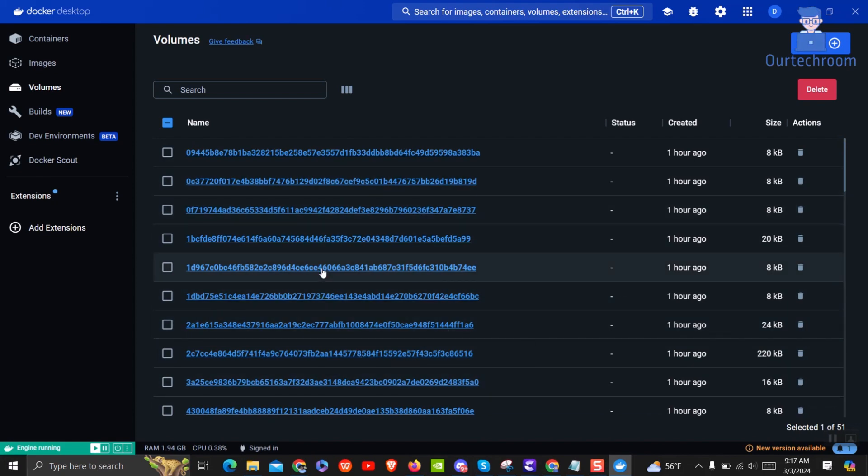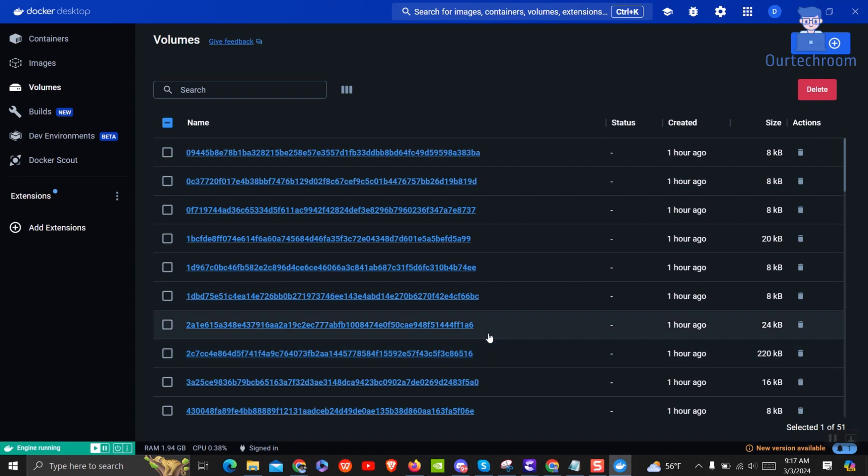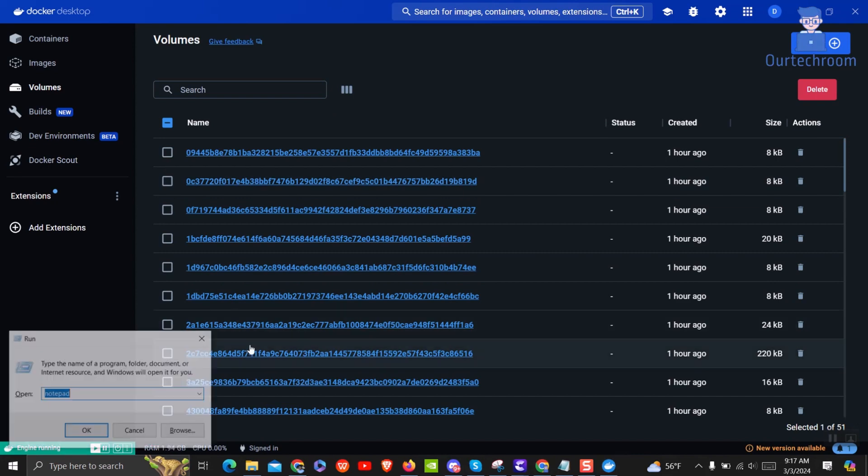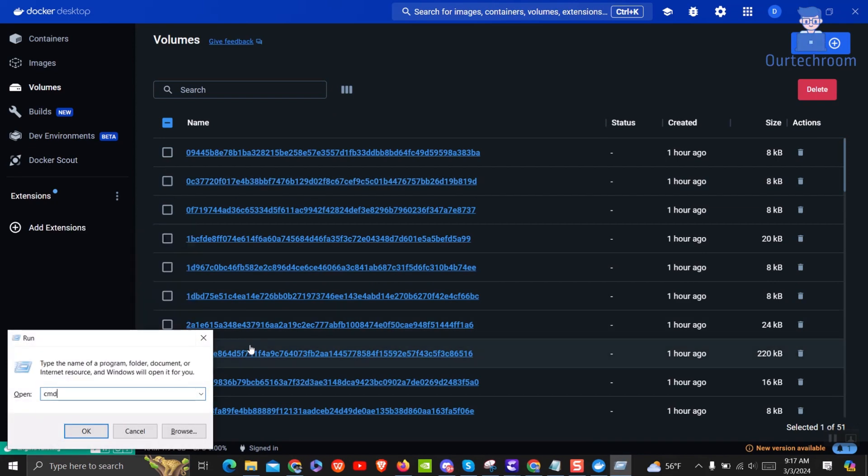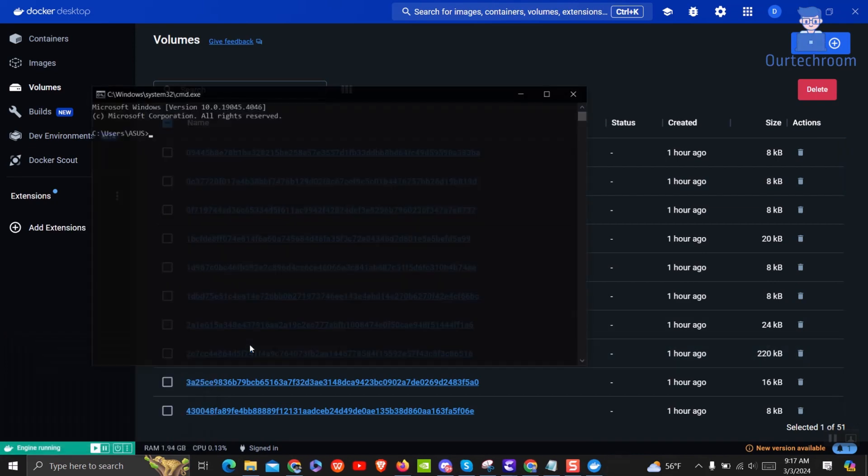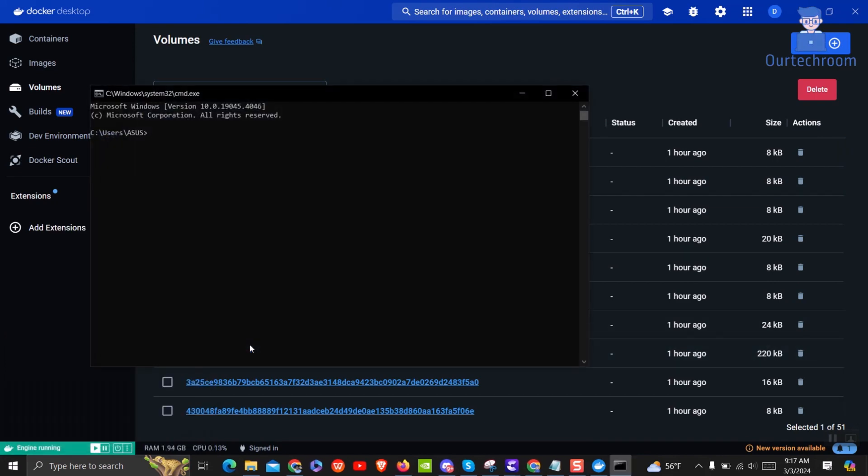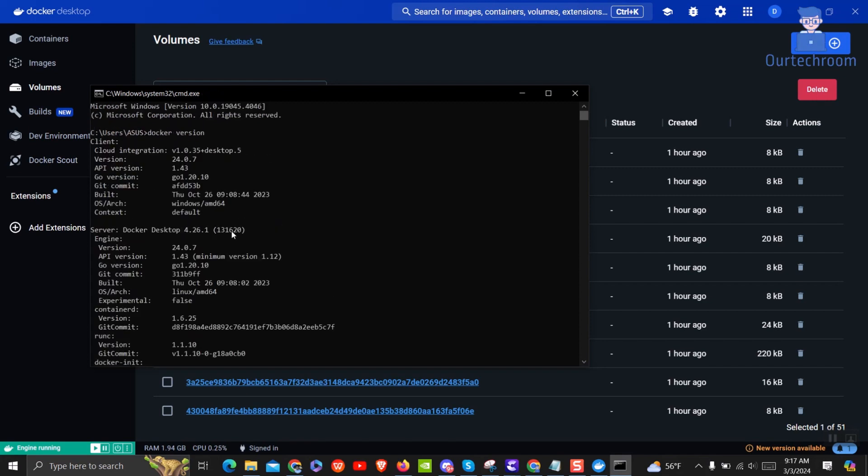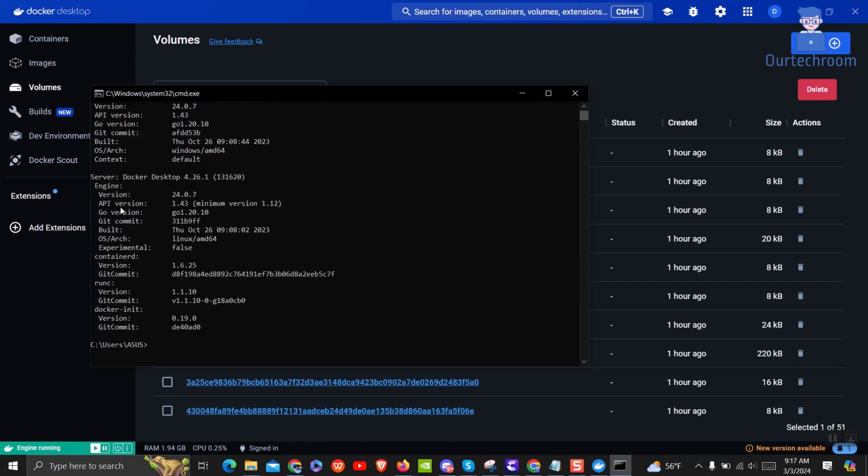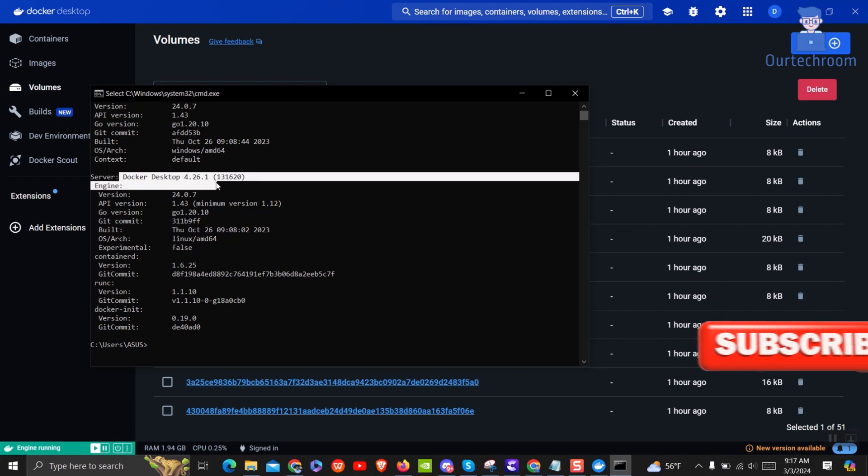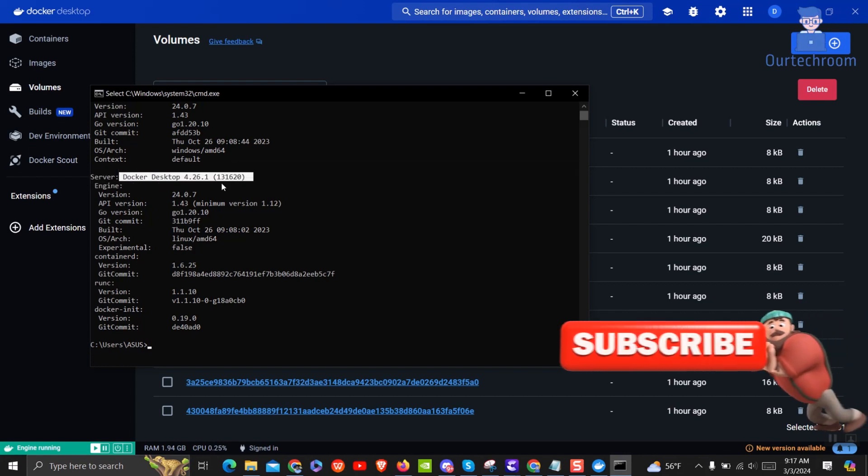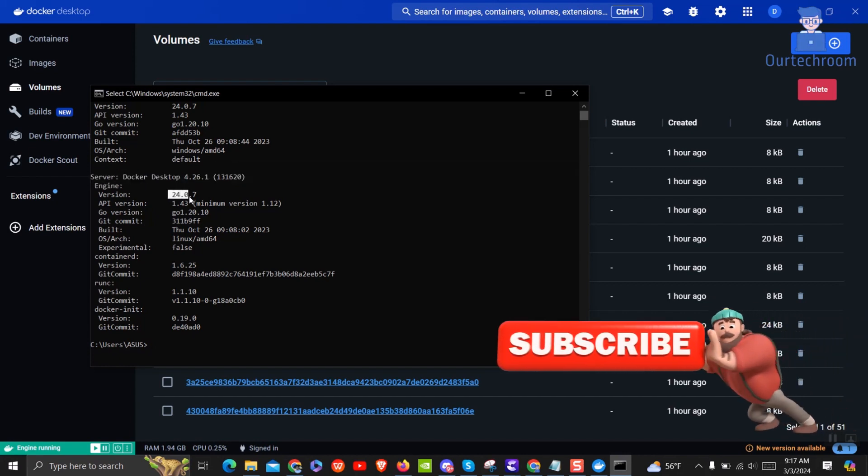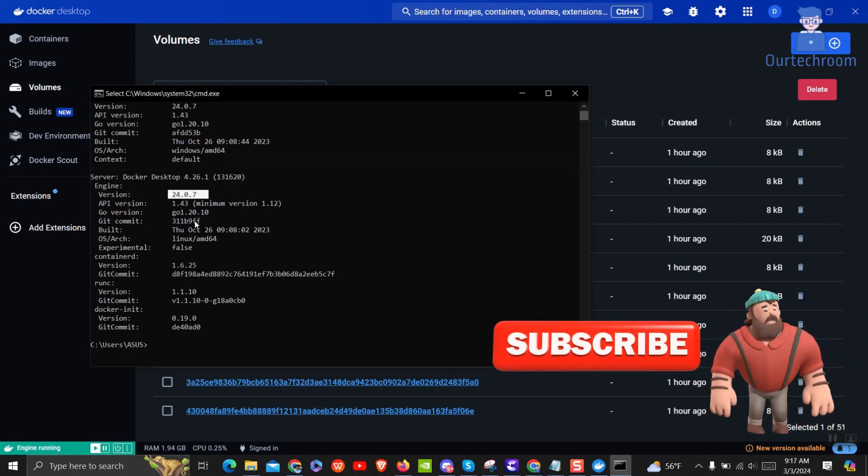To get the location of these Docker volumes you have to know the Docker version. So open Run dialog box and type cmd and press Enter. This will open Command Prompt. There type Docker version and press Enter. Then look at Docker Desktop section. In my case Docker version is 24.0.7.